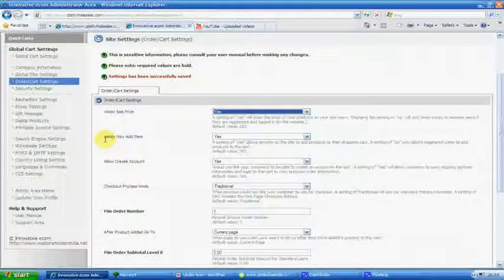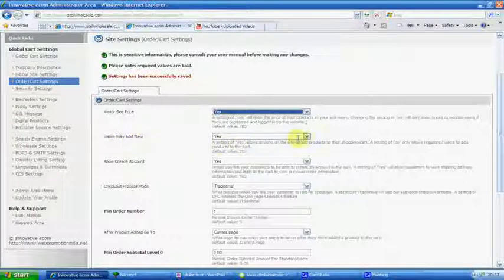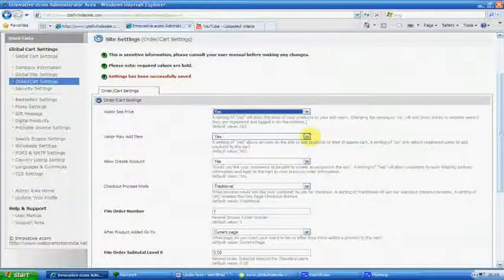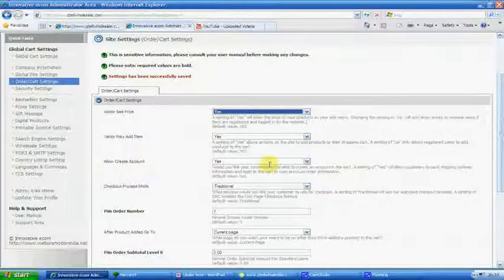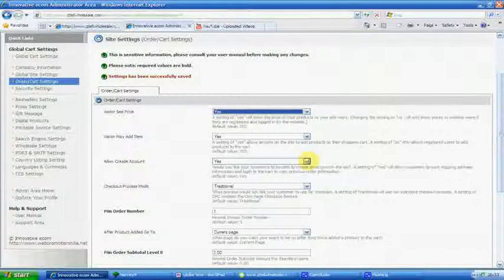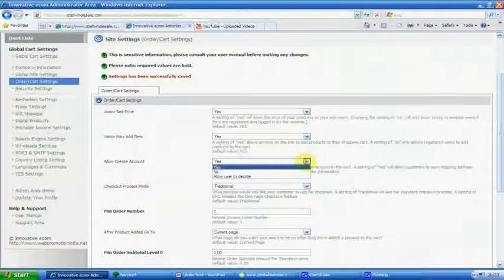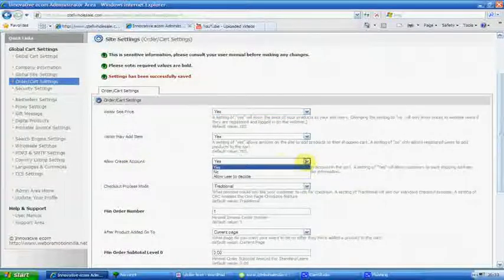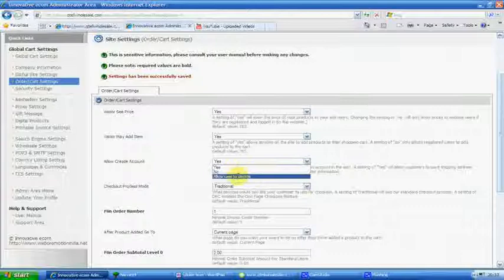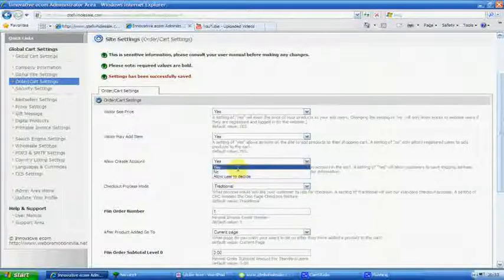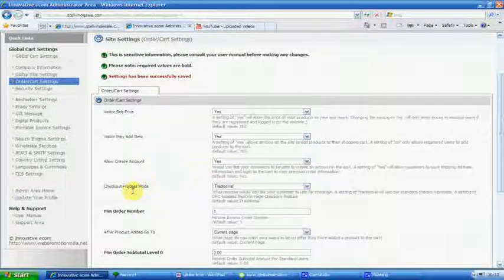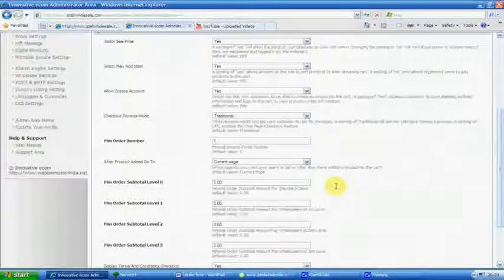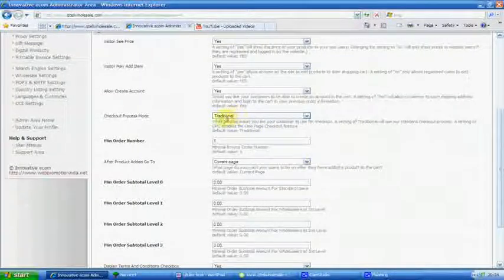Next one, visitor may add an item, just leave that the way it is. Allow to create an account, now they can either create an account or you can stop them. There's two options there with the yes. Check out process mode, leave that alone. That stays exactly where it's at.